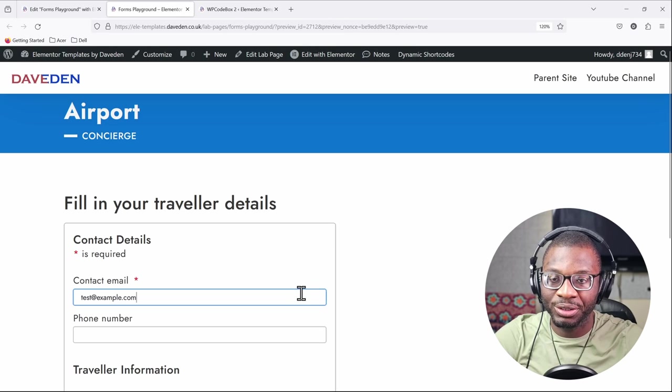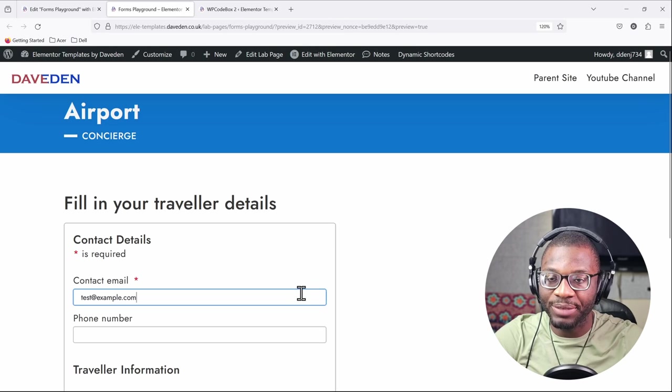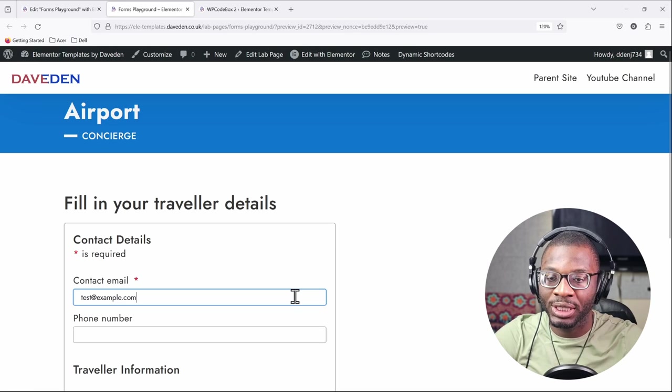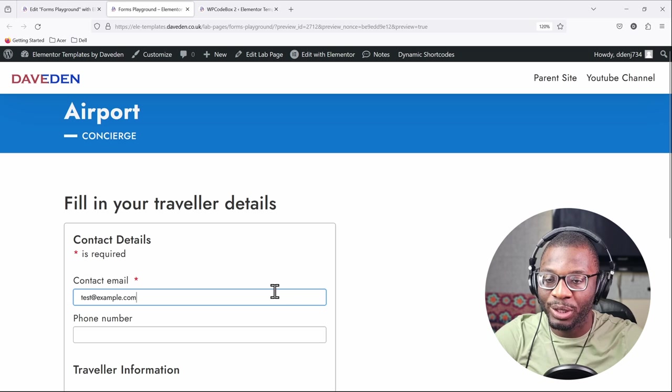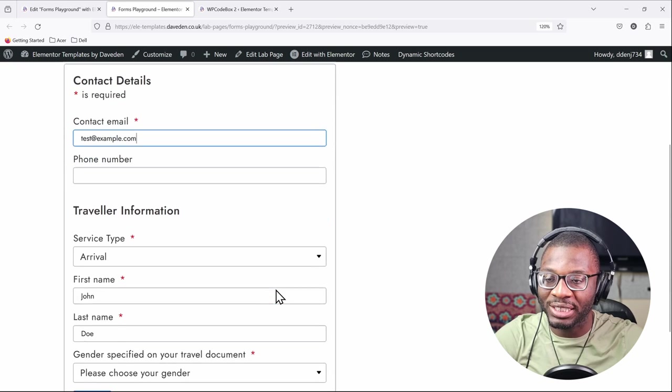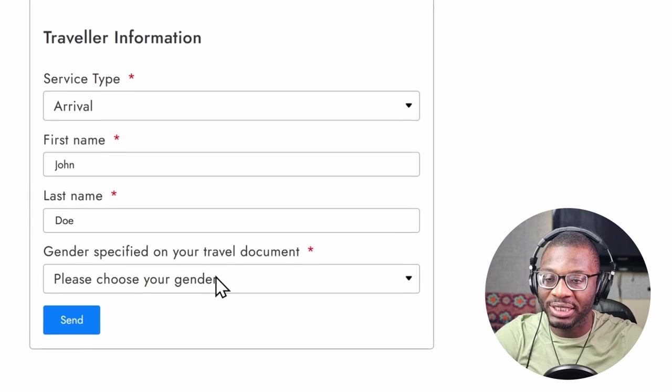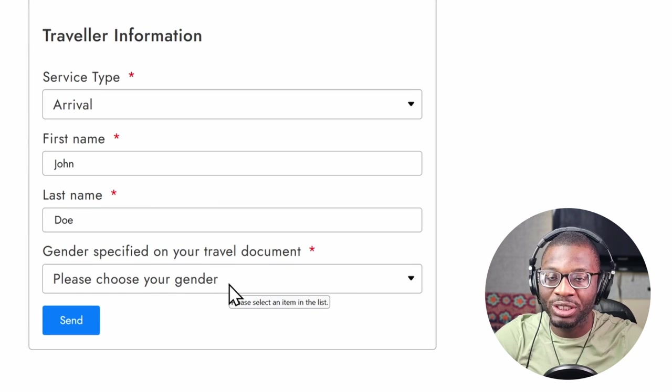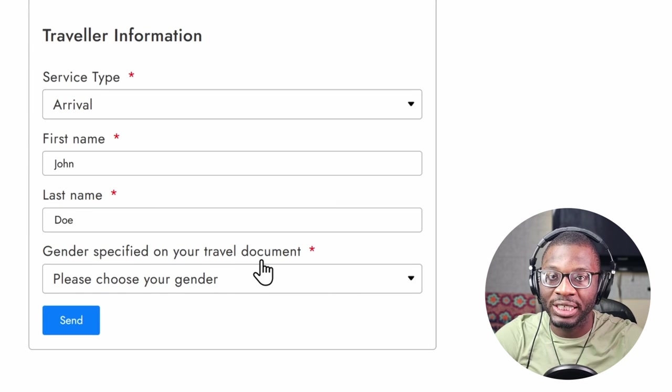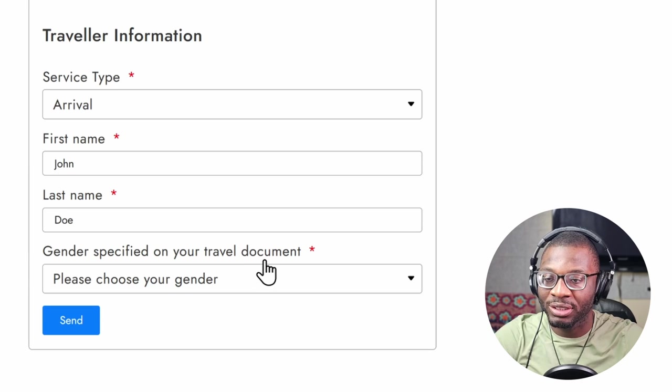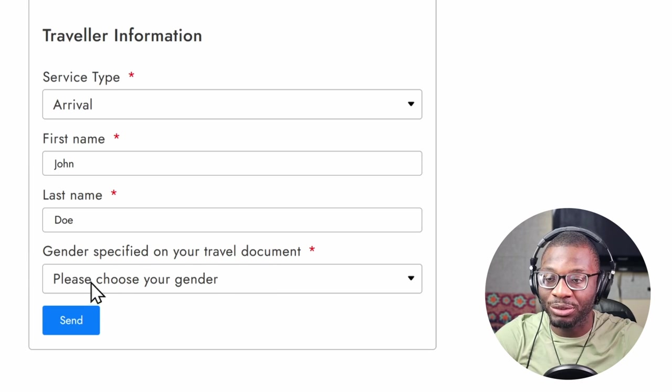Hi everyone, my name is David from DaveDenWebDev and in today's video we'll be looking at how to add a placeholder text to the required select field in an Elemental form so that the user cannot submit without choosing an option.